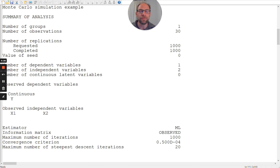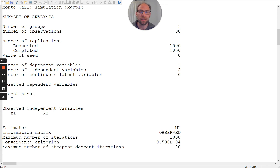If you get fewer completed replications than requested, you can check error messages in the TECH9 output in M-plus at the very bottom of the output file, where you can get a sense for what happened — for example, issues of convergence. There could also be error messages associated with completed replications, so it's always good to request and inspect the TECH9 output when running a simulation. Here, this is a very standard saturated linear regression model, so nothing has gone wrong — no error messages and no convergence problems.